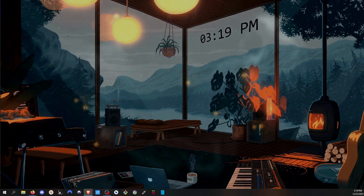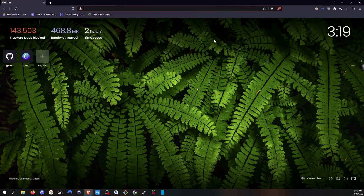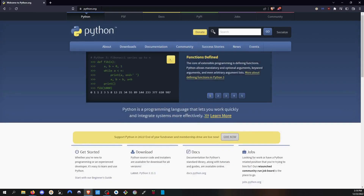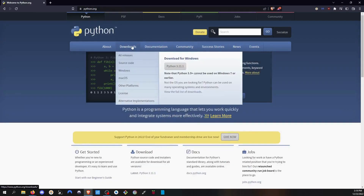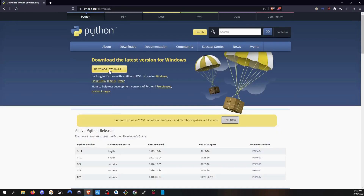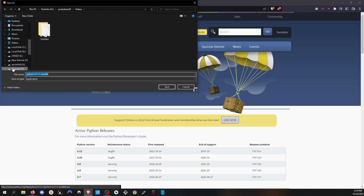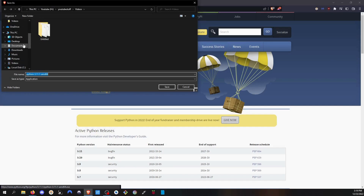Open a browser and go to python.org — you will find this link in the description. Then click on Downloads and click Download. This will be the latest version; right now it is 3.11, it could be a different version in the future. Click Download Python and select where you want to save it. I will save it in another drive, but by default it usually goes to the Downloads folder.